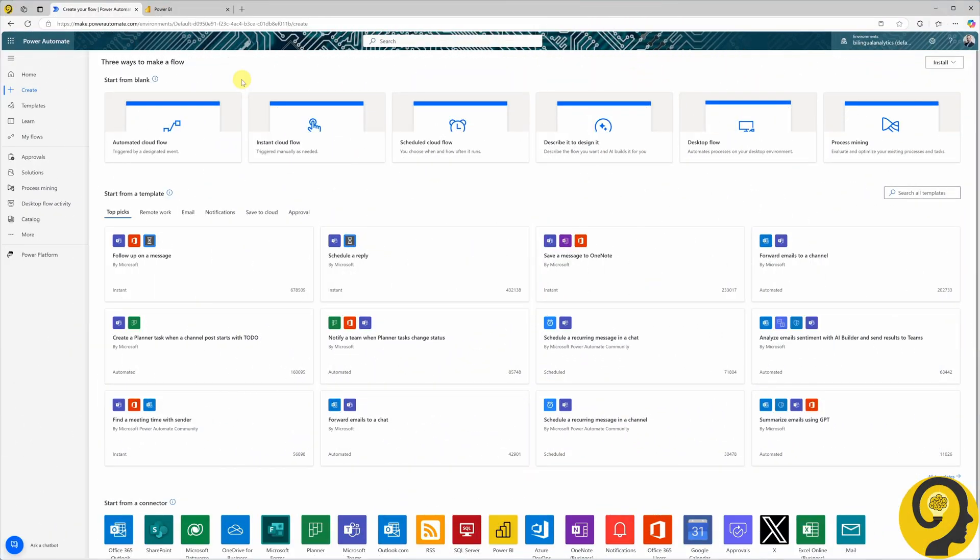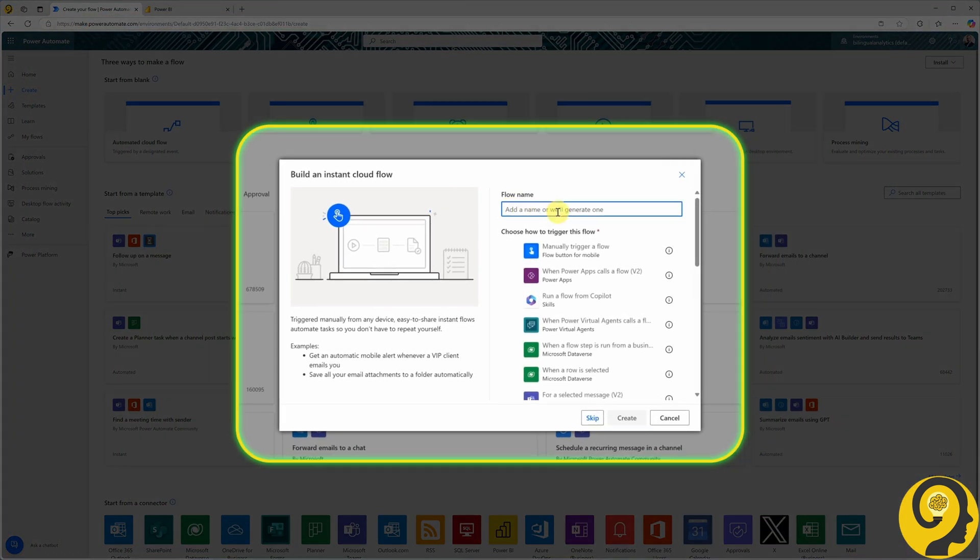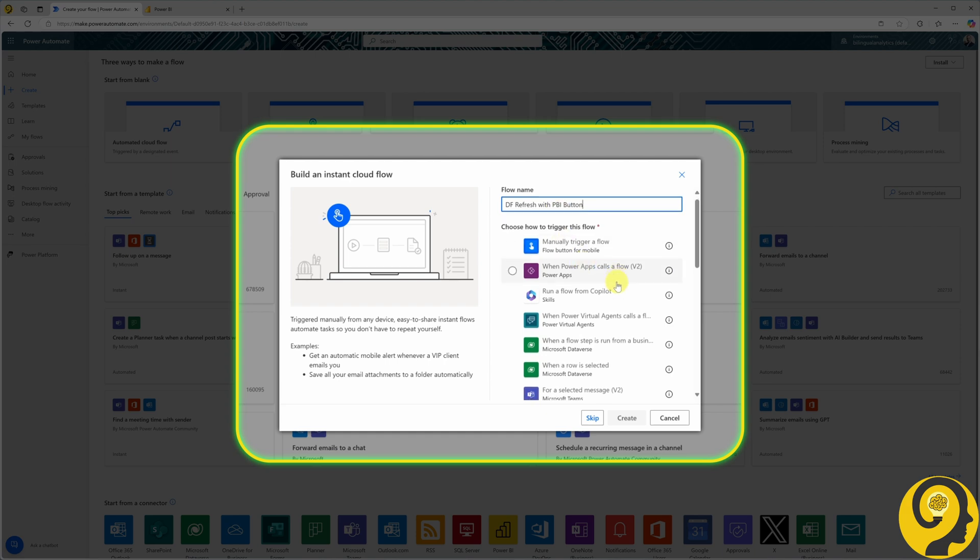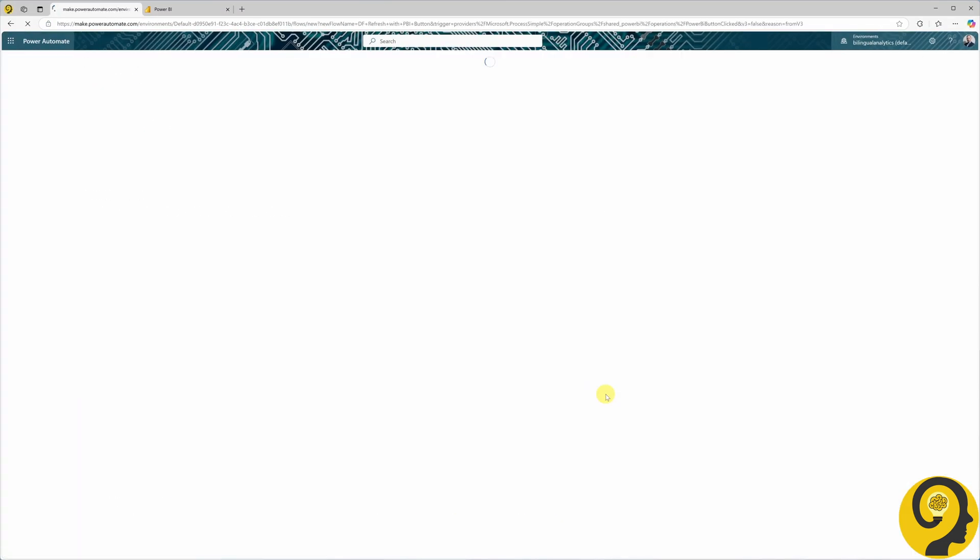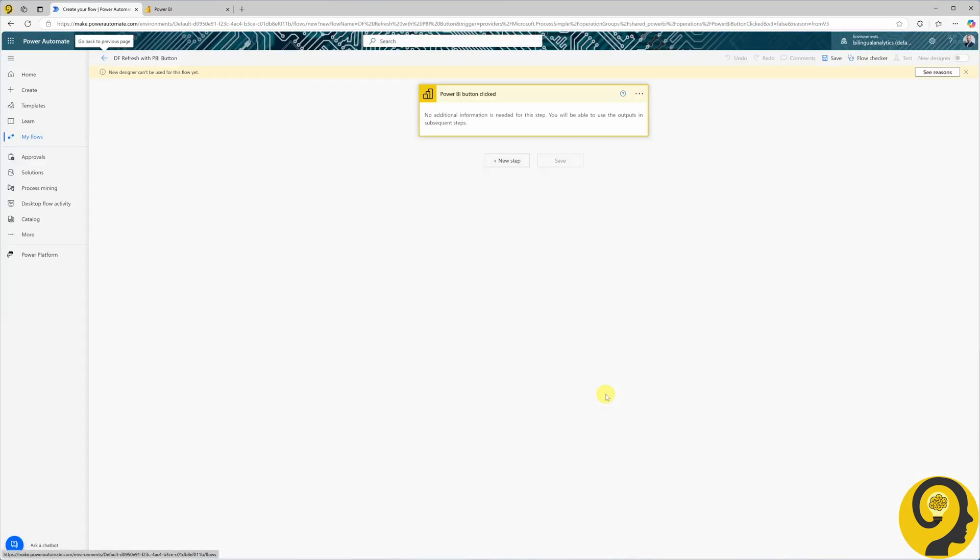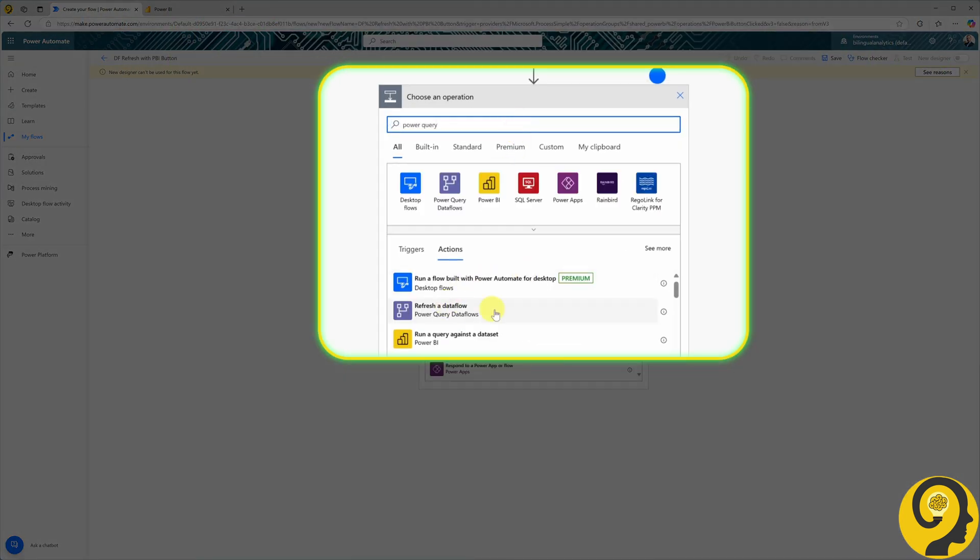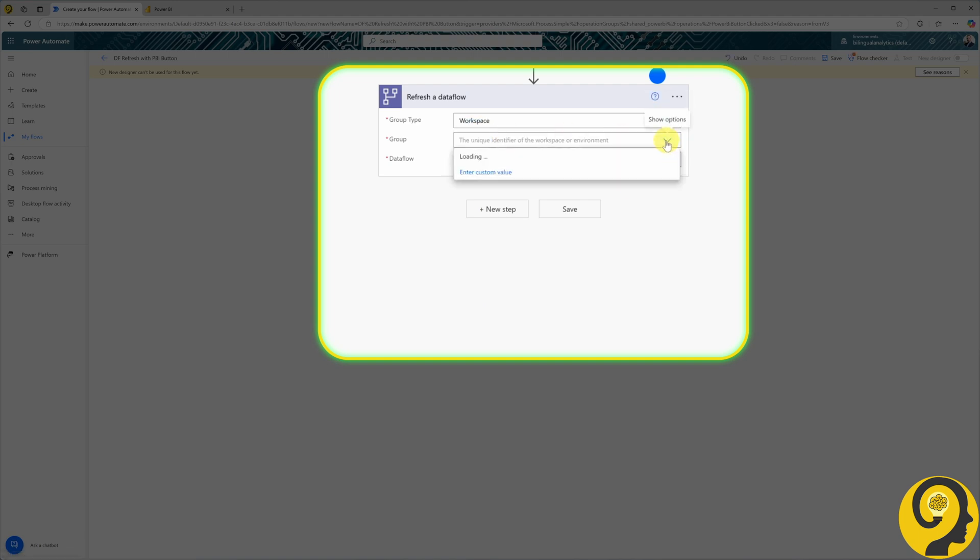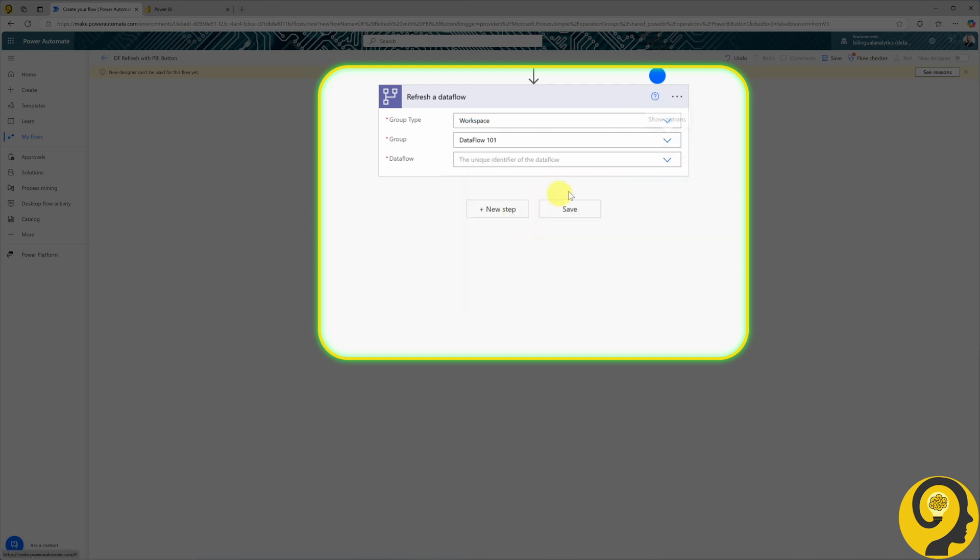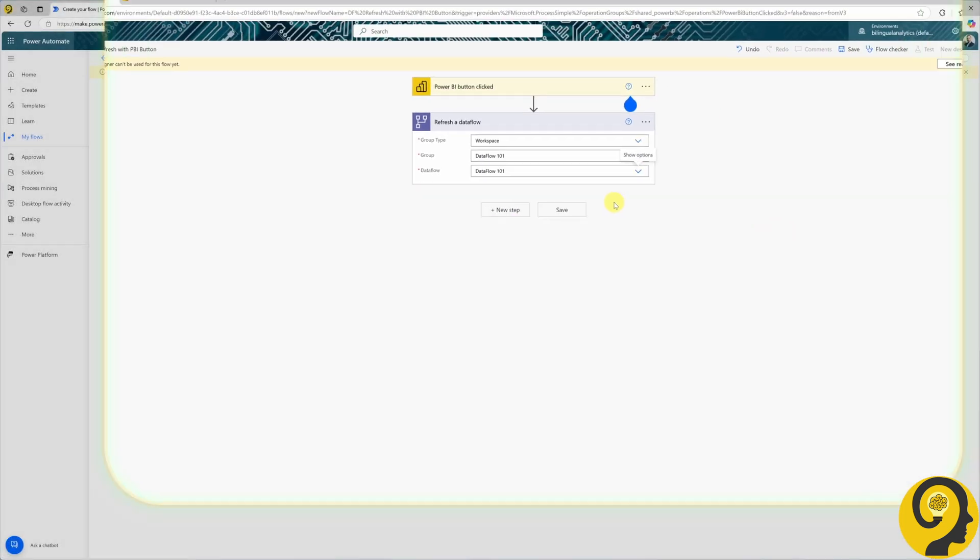Next, let's look at how to set up a Power BI button-triggered refresh by utilizing our learnings from day two. Start by creating an instant automation with the Power BI button-clicked trigger. Add the same Refresh a Dataflow action from the Power Query Dataflow connector. Select the same Dataflow we used before.